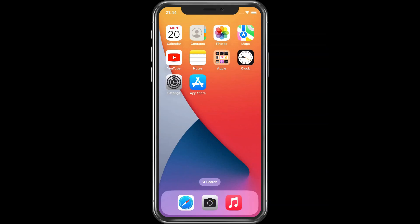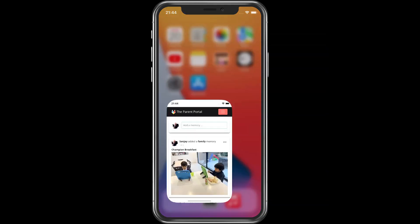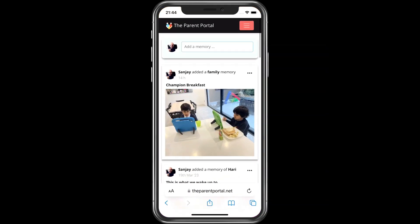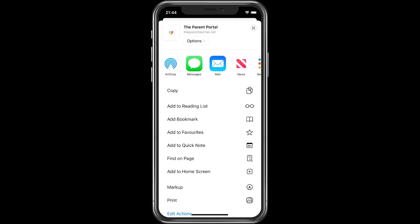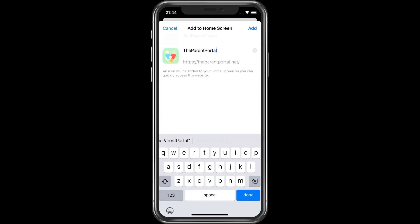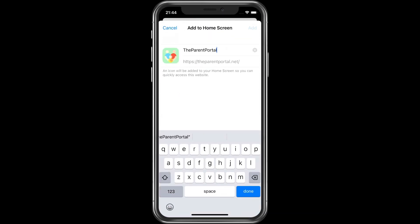First, we need to add the Parent Portal website icon to our home screen. Only websites that are added to our home screen will be able to receive notifications.